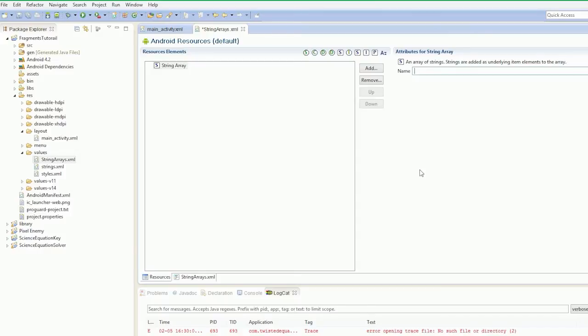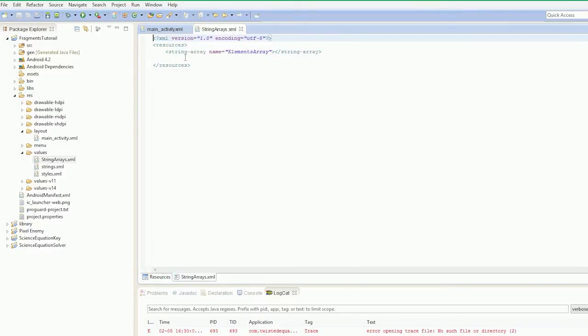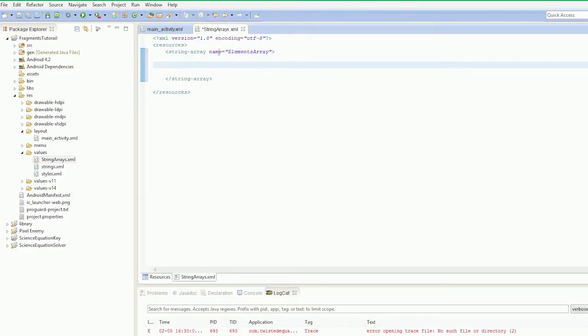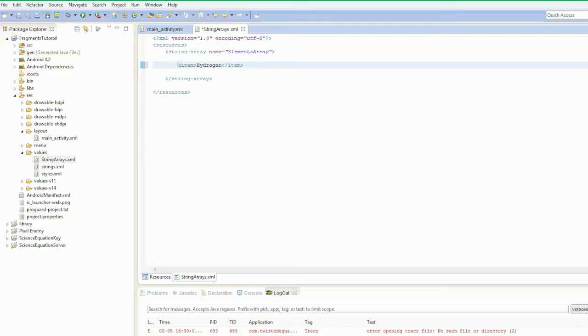So we're going to create a new string array and we're going to call this elements array. So if we click save, it's going to bring in our elements array and our string array here. We're going to return this to the next line and we're going to put in our first item. So our first item is of course hydrogen. I'm studying chemistry and I can't spell hydrogen. Now if we were to do this for all the elements, it would be 118 elements, it would take us for fecking ever.